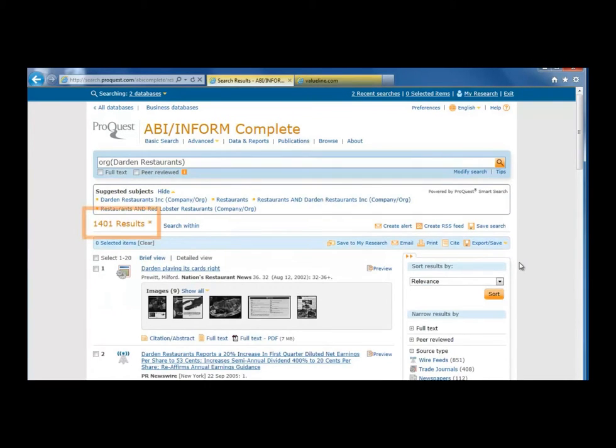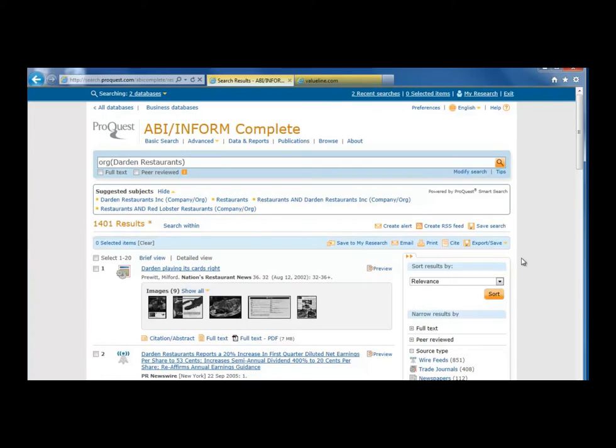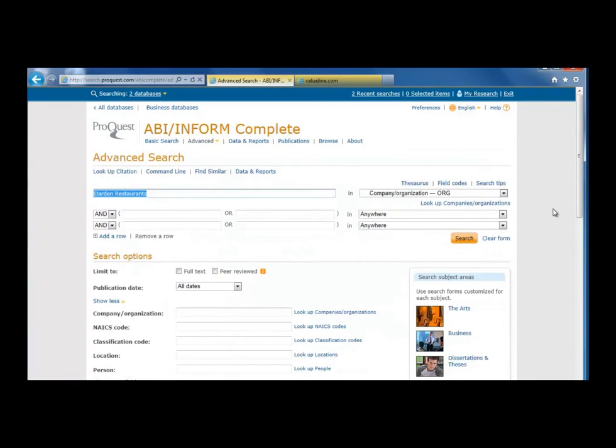Now we have around 1,400 results, which is better than the 8,000, but still a lot. We can modify the search again and use other search boxes to add more keywords.